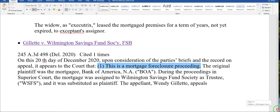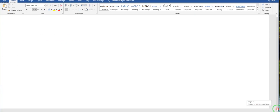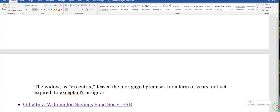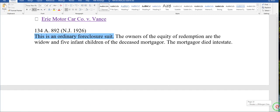I just went over this memorandum of law but I got one more section I'm gonna add so that it's solidified. This section right here talks about an ordinary foreclosure suit.